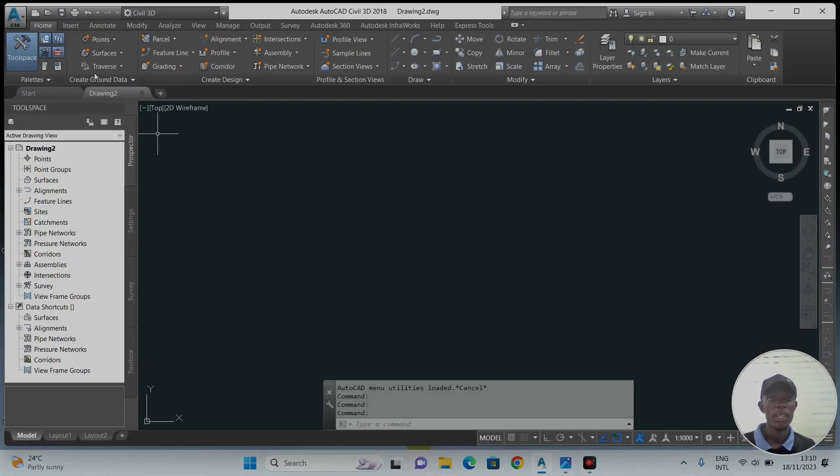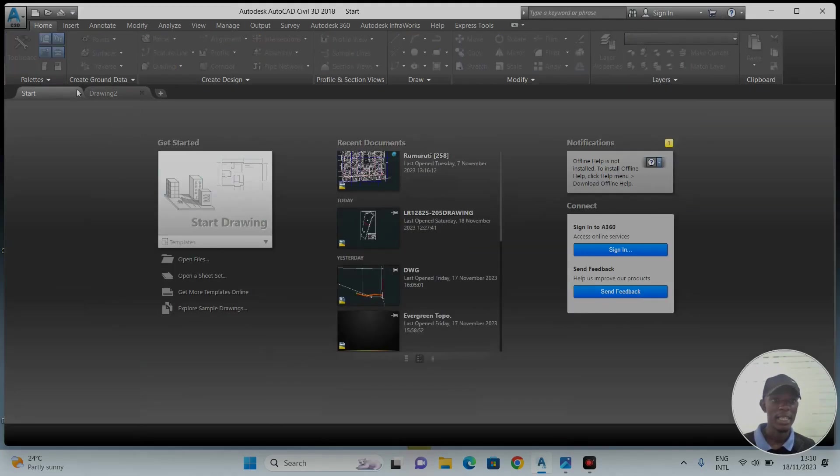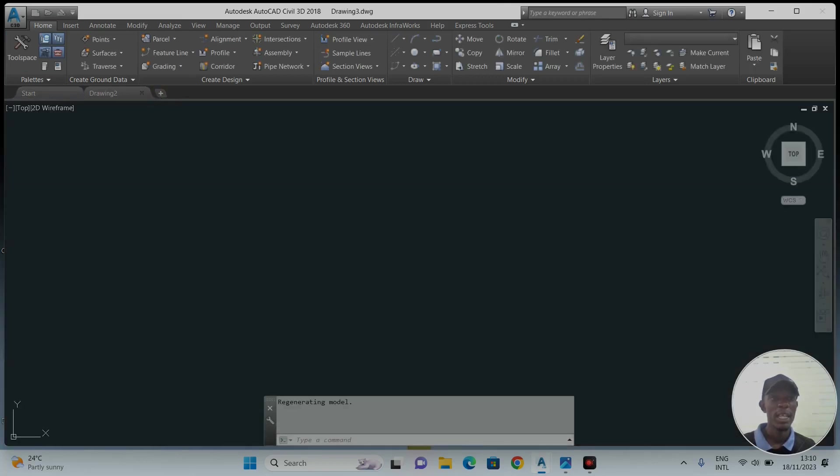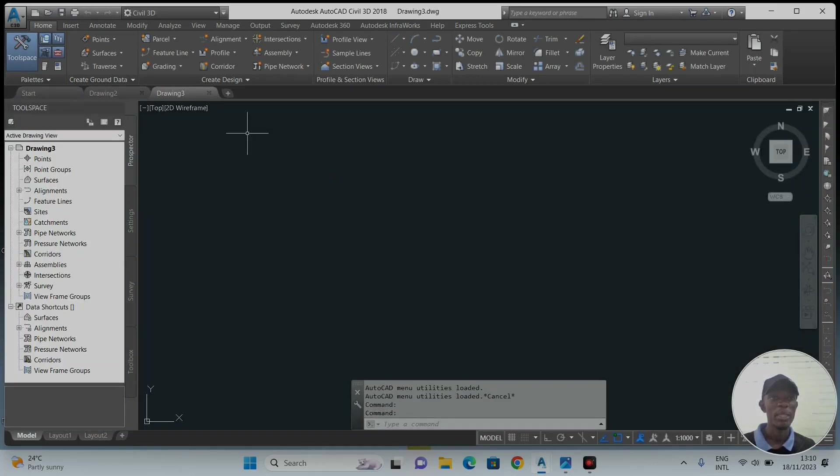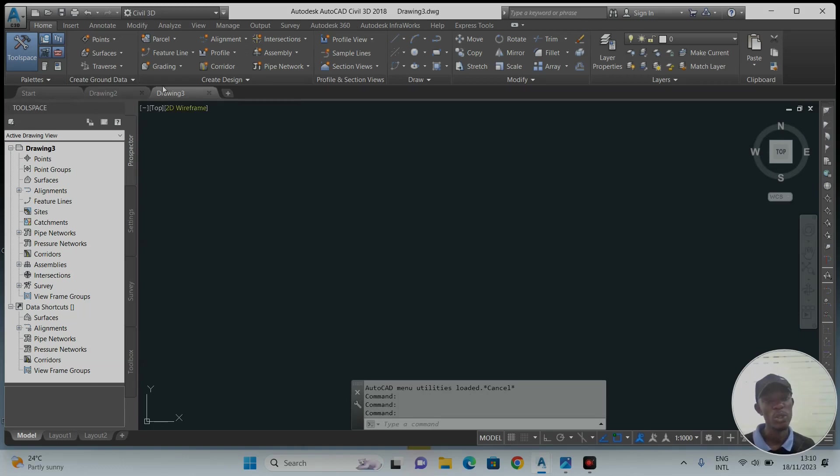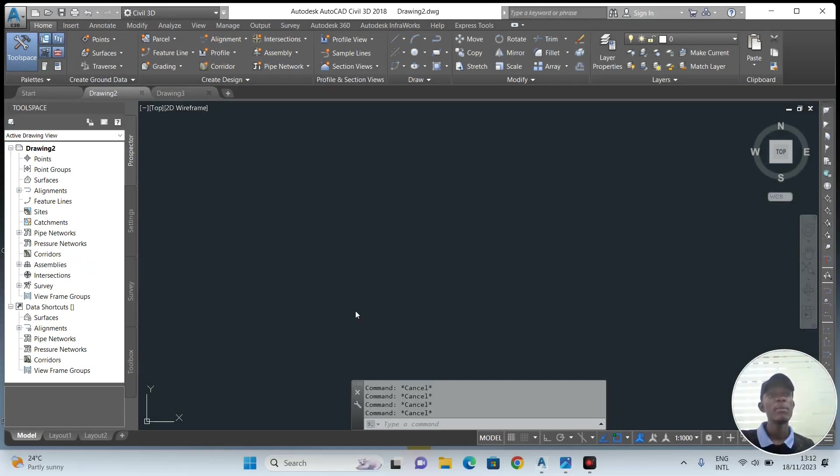This is how CAD looks like. When you open it, it might be here at Start. You'll just click this plus. When you click the plus, it will add a drawing. For example, it will add a workspace called Drawing 1, Drawing 2, Drawing 3. We will use Drawing 2.